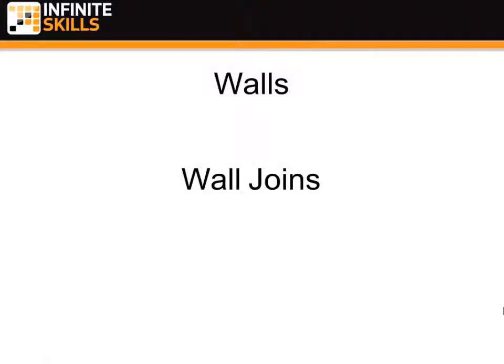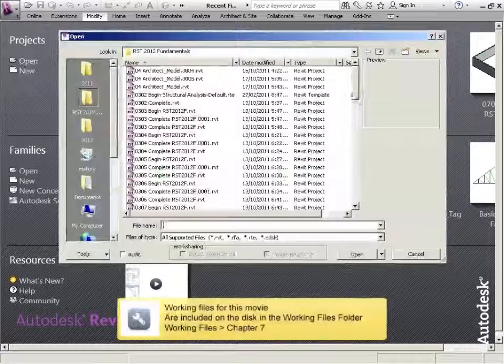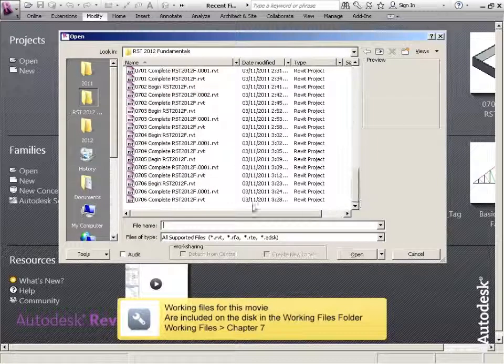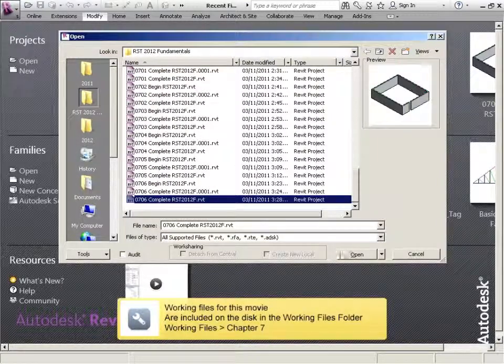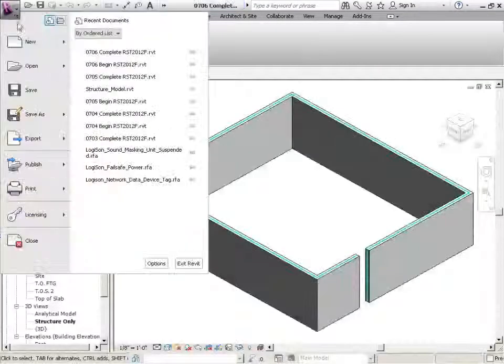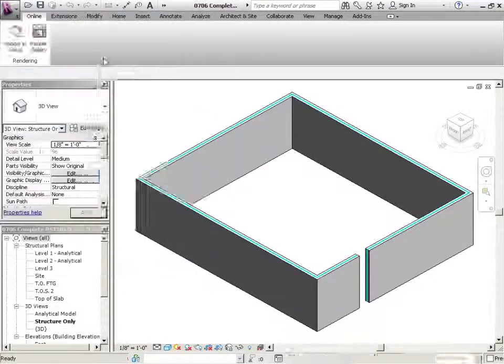Walls, wall joints. Okay, picking up where we left off, we're just going to go to open and 0706 complete. Next one 0707, so we're saving as.